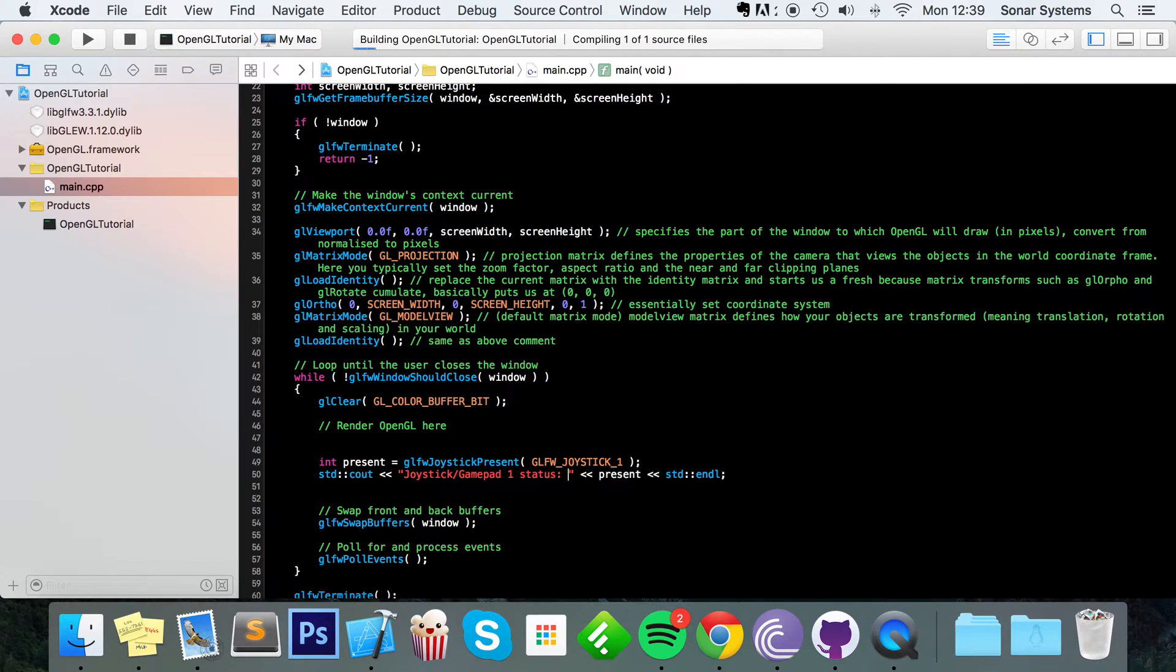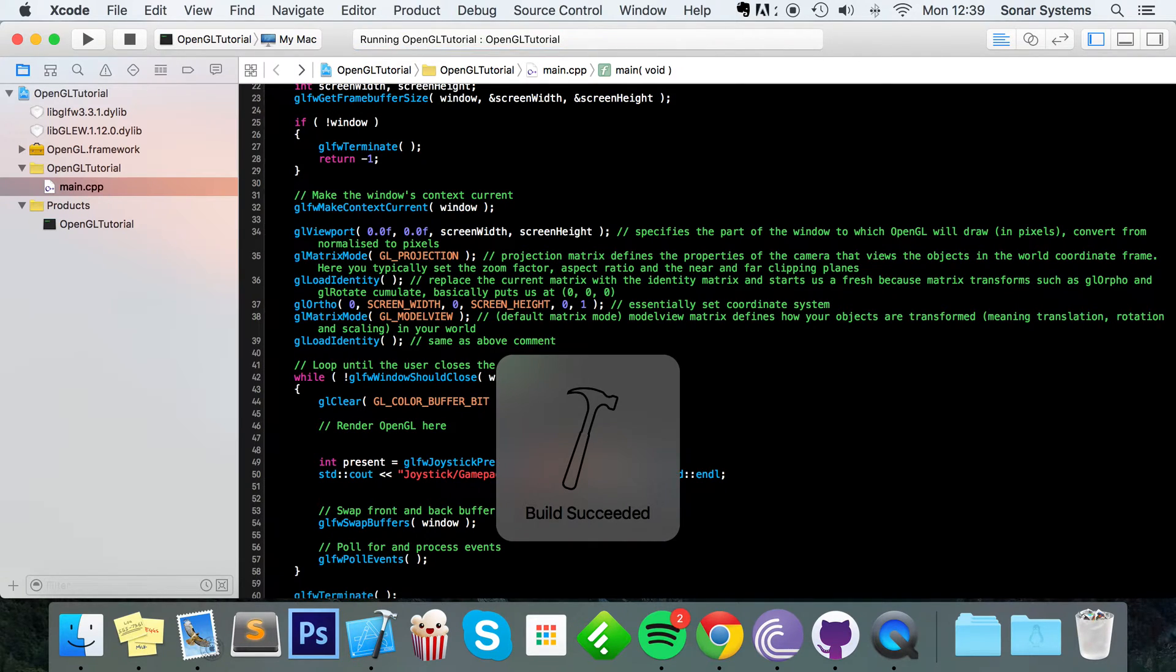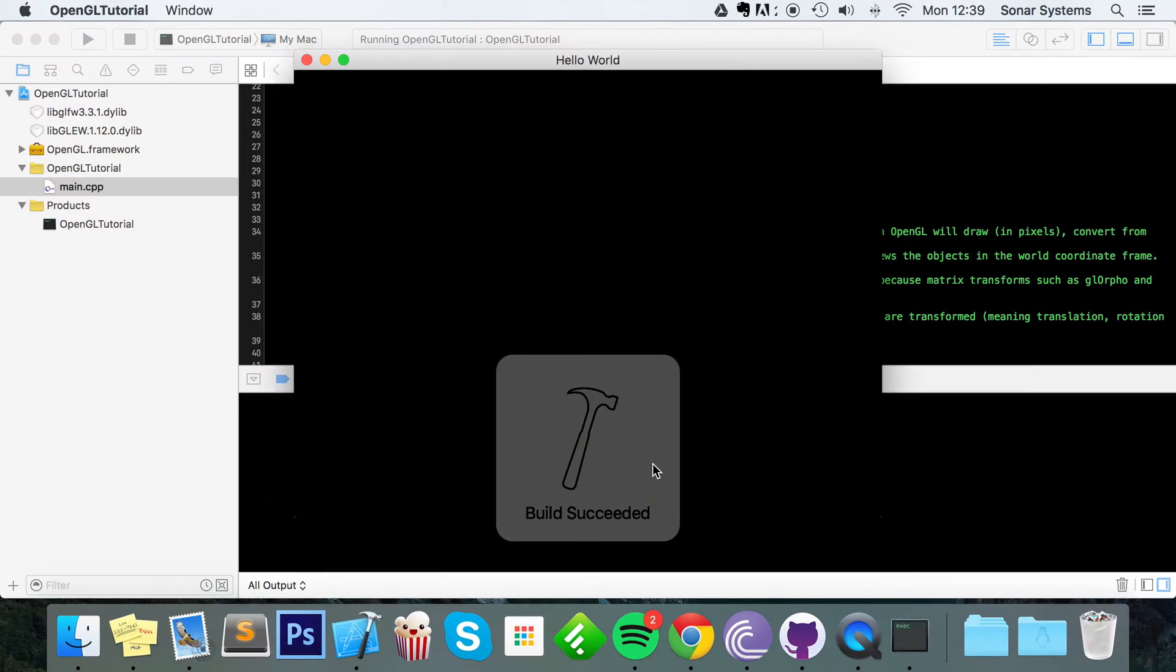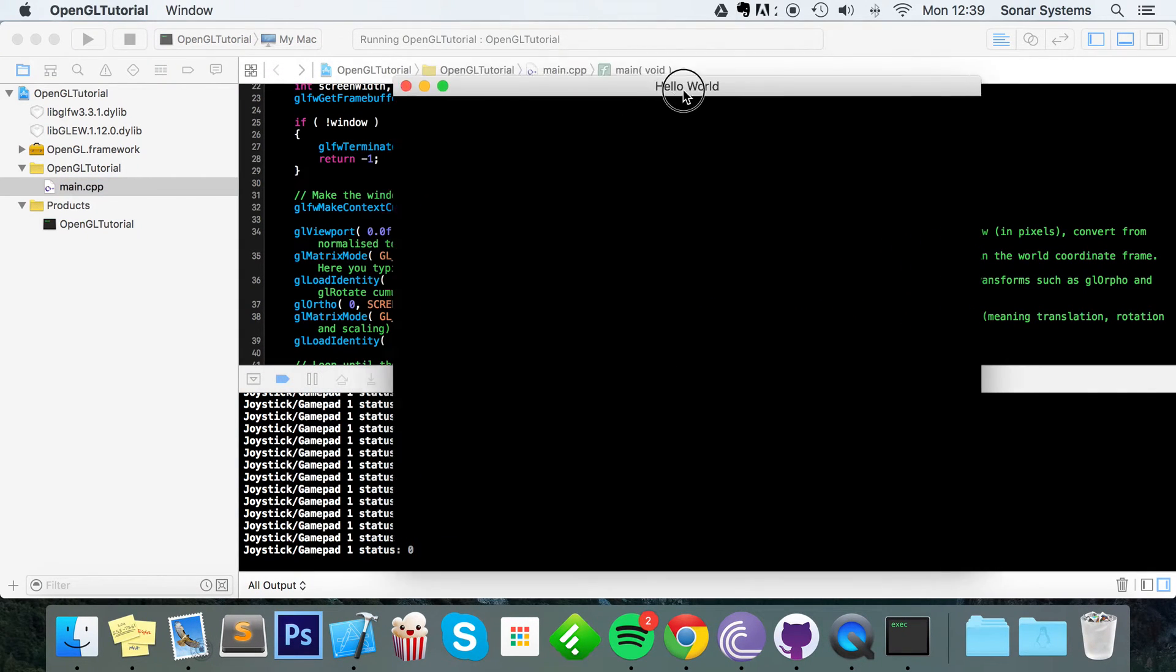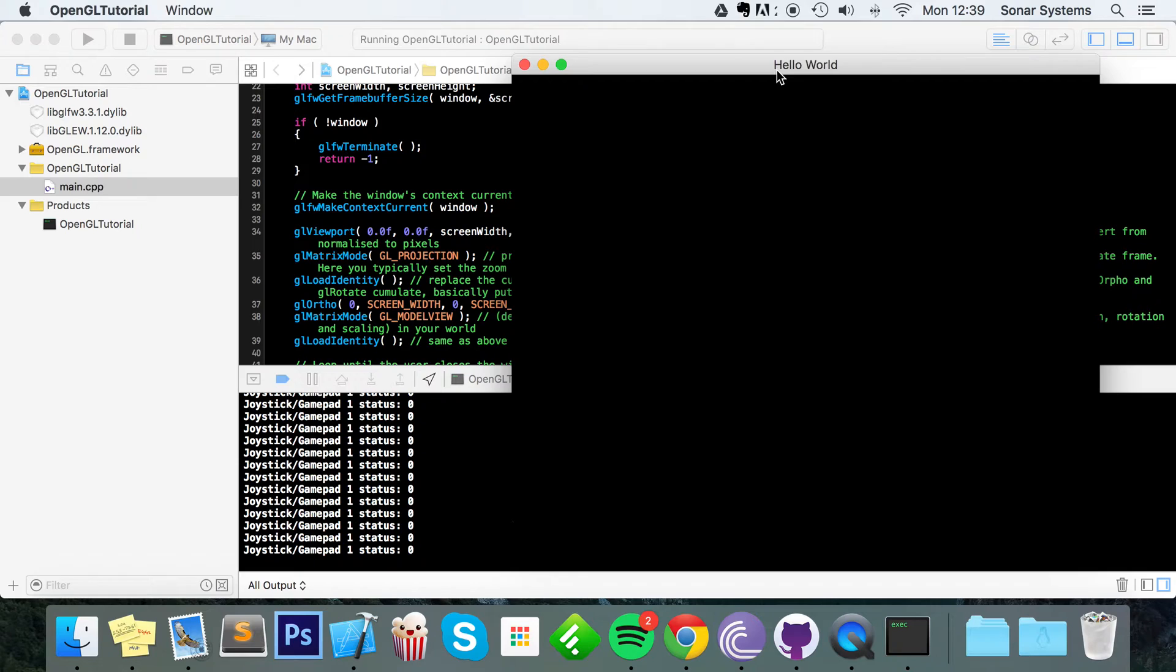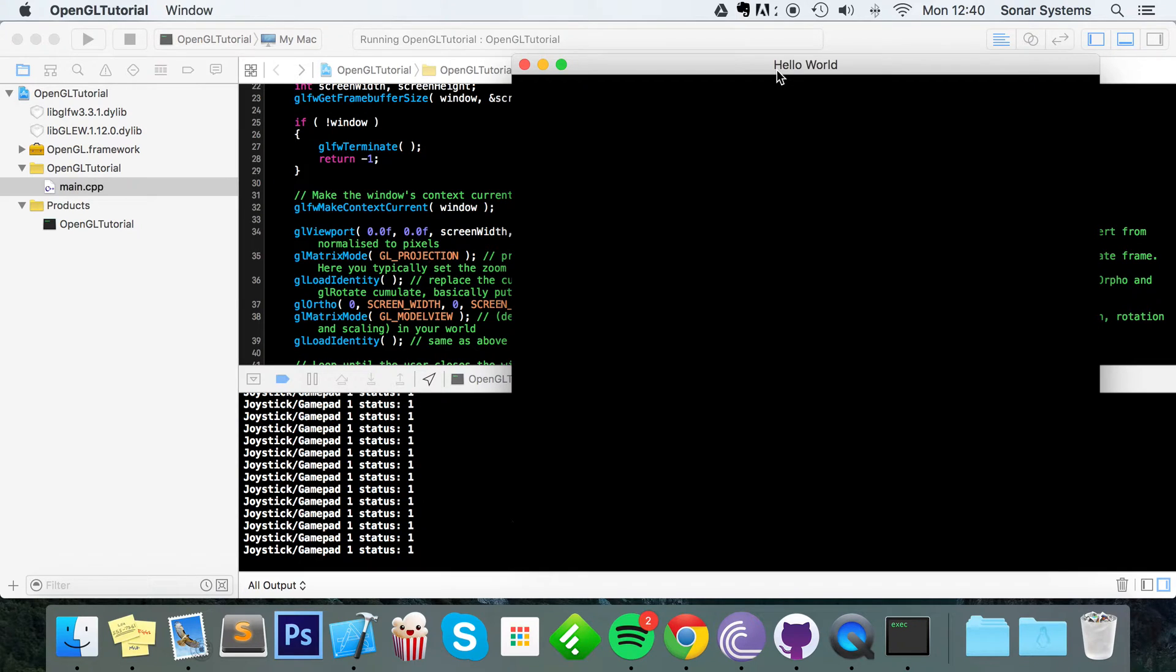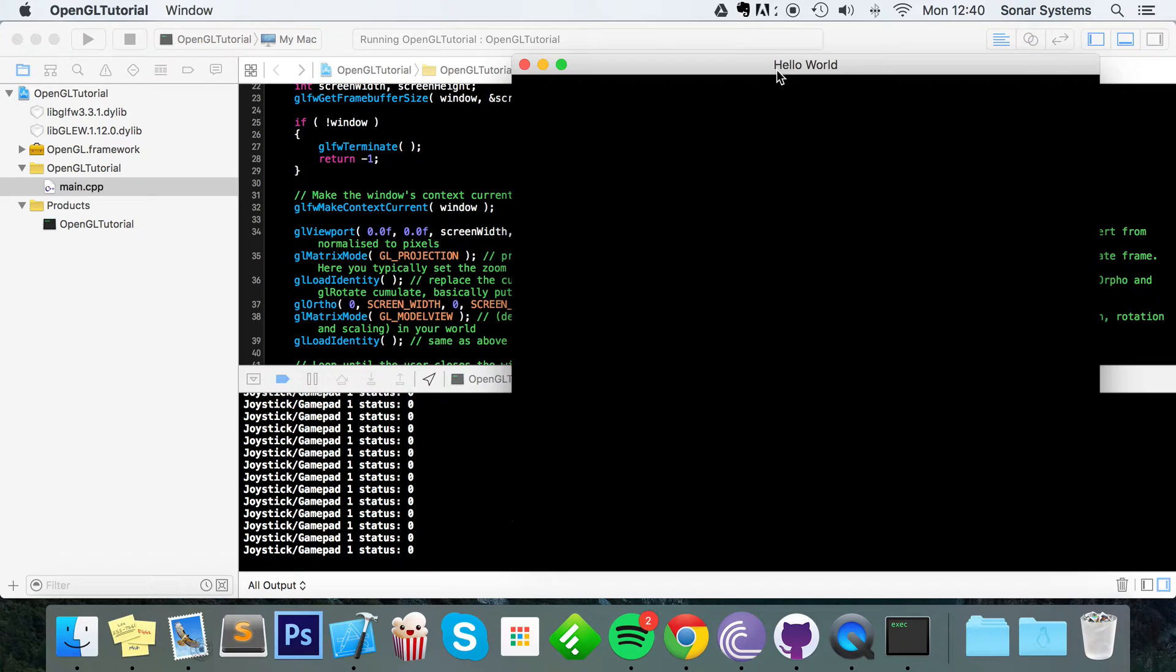Now if I run this we get zero because by default my joystick, I mean my gamepad isn't connected. So I'm just going to connect it now. Just connected it and as you can see it's now changed to one.